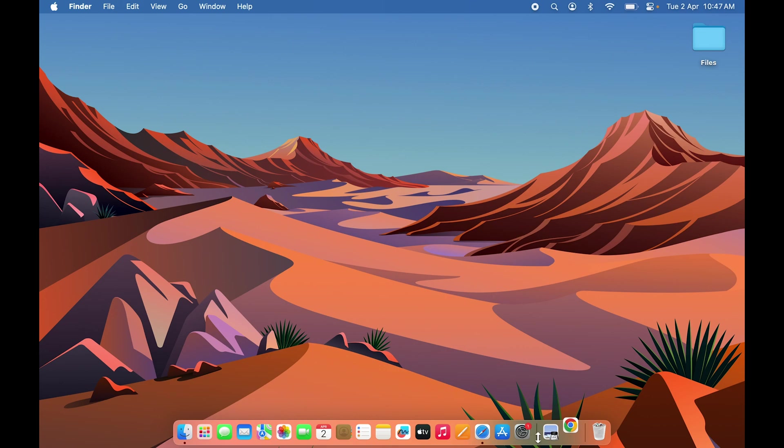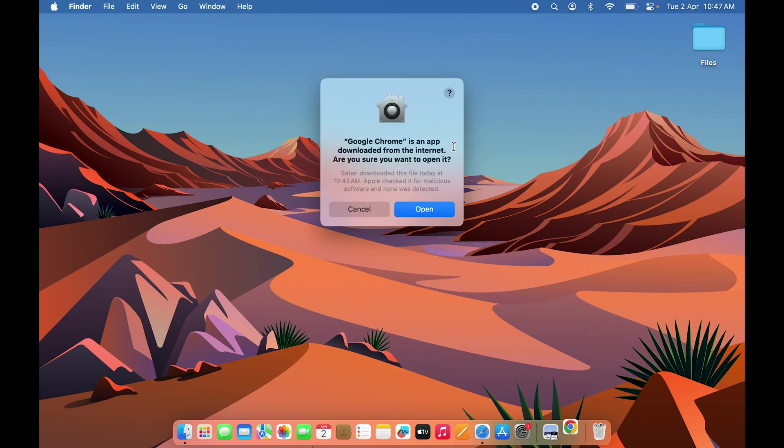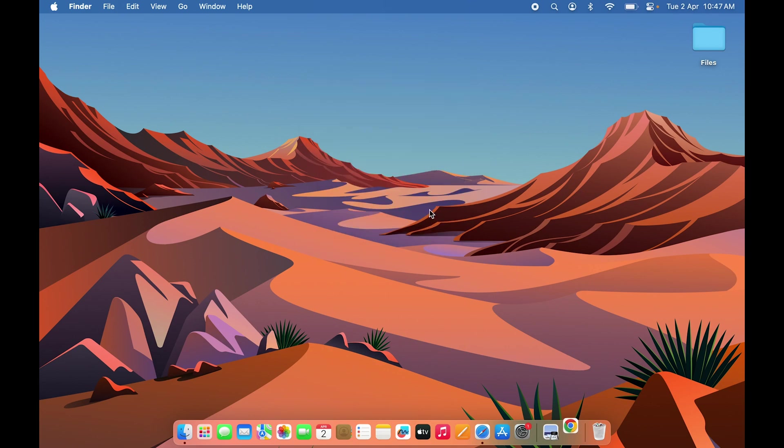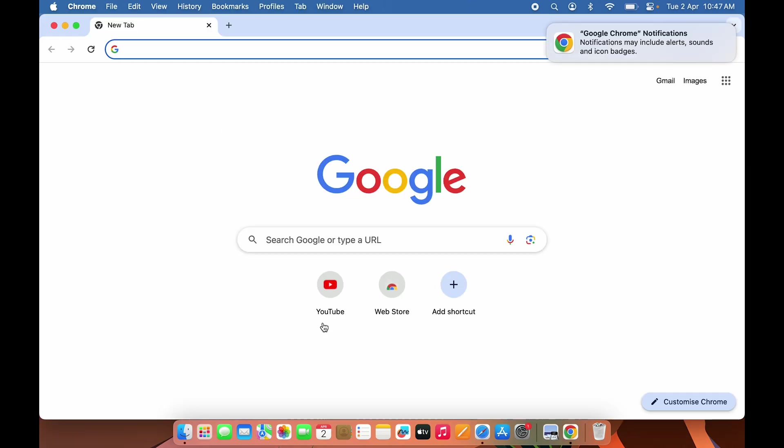Now you can start using Google Chrome on your Mac. If you're opening the application for the first time, it will ask for permission. Simply select Open and you're good to go.